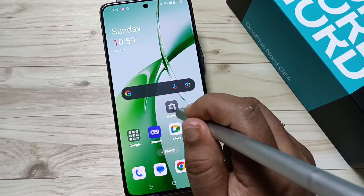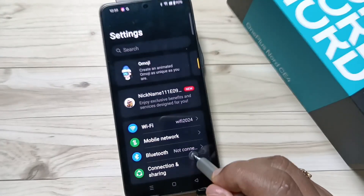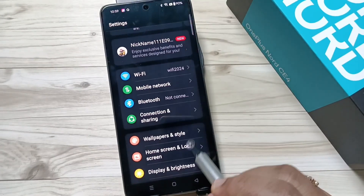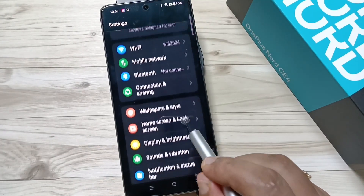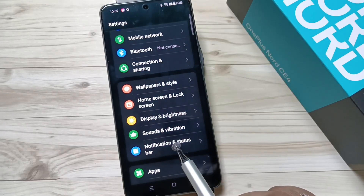Hello friends, welcome to my YouTube channel. Today in this video I am going to show you how to change the font style in this device. You can see this is the default font style.